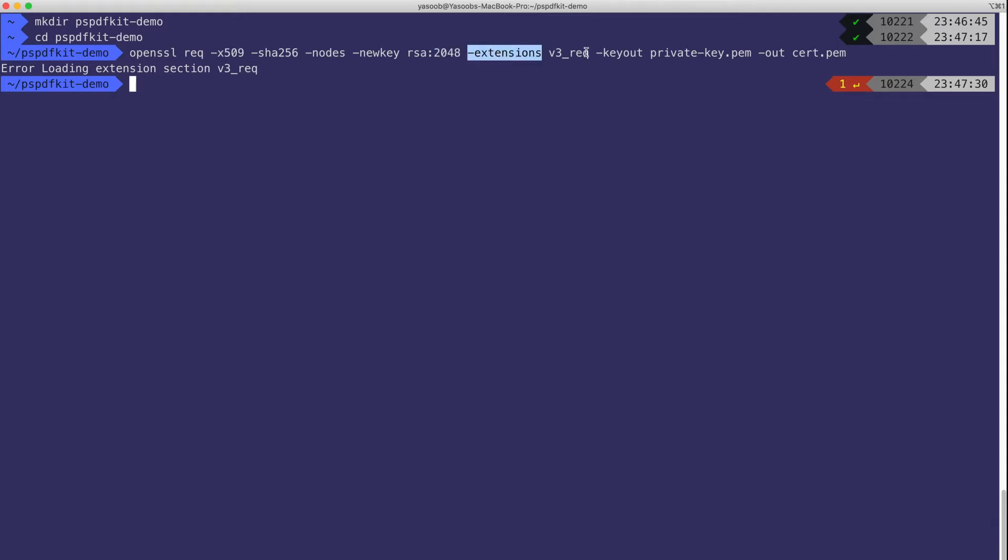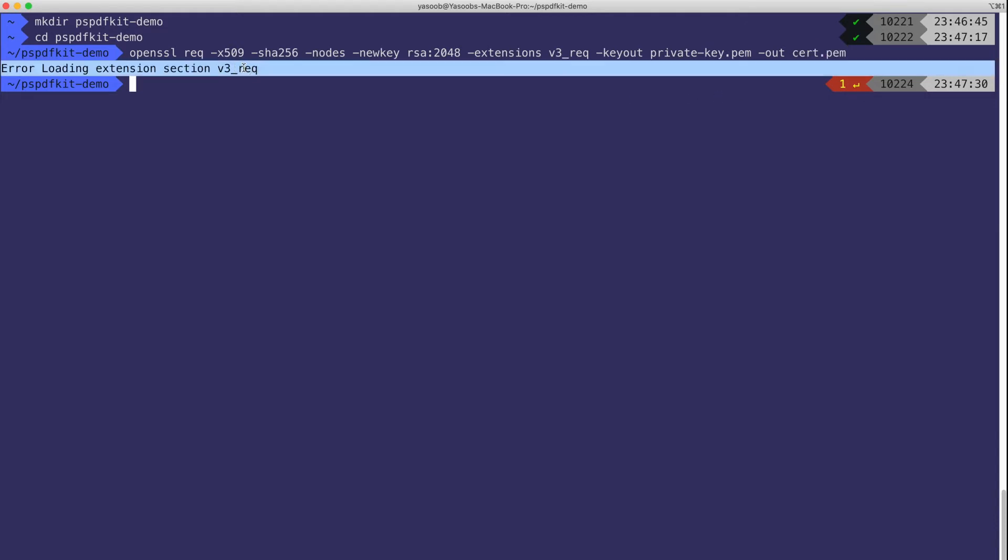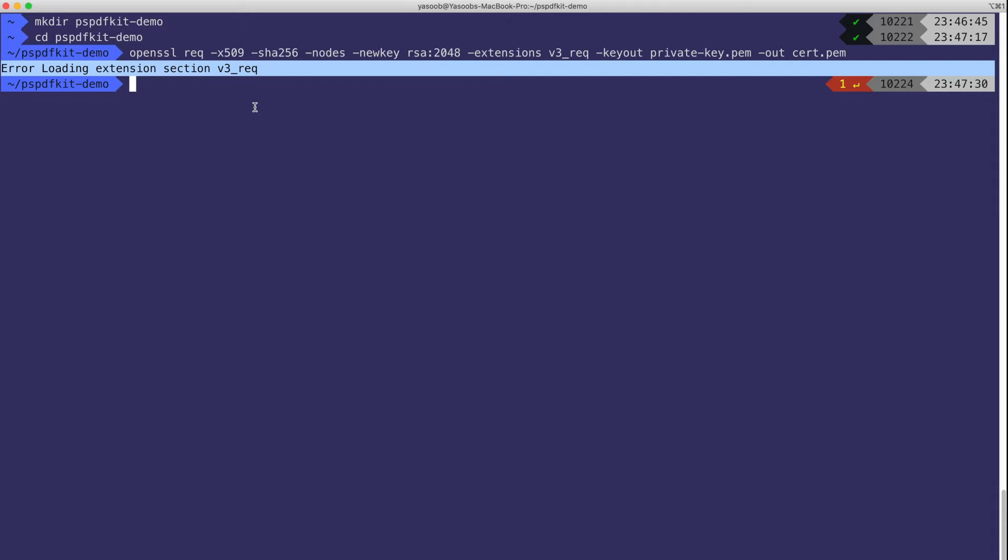We are telling it to use this v3_req extension. We are naming our private key as private_key.pem and the certificate as cert.pem. And now if you encounter this particular error, what you need to do is you need to edit a configuration file for OpenSSL and add some text to it. Let's do that now.